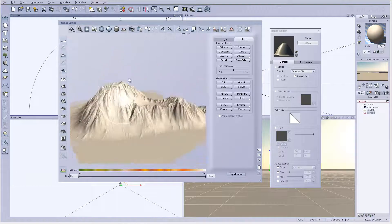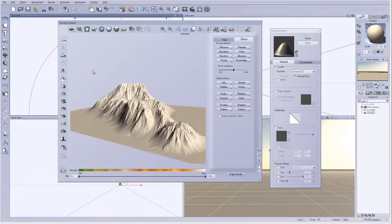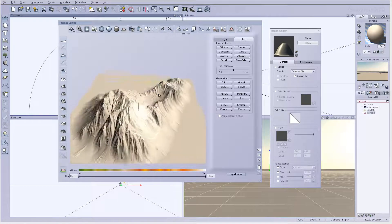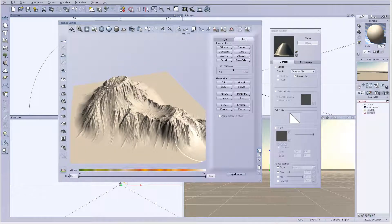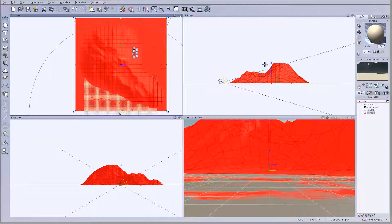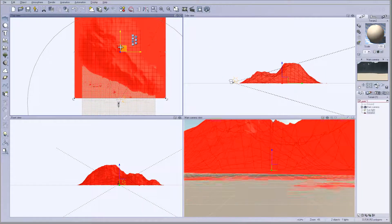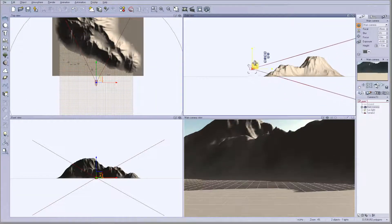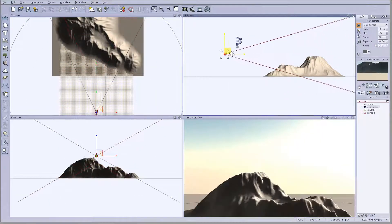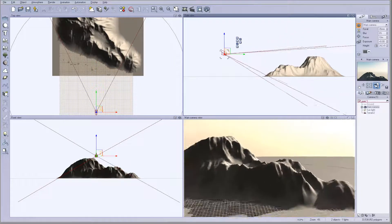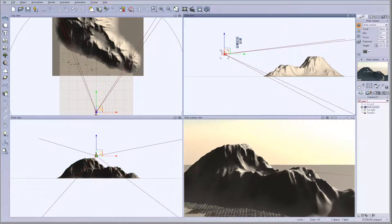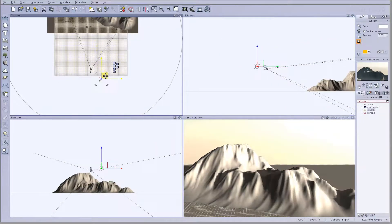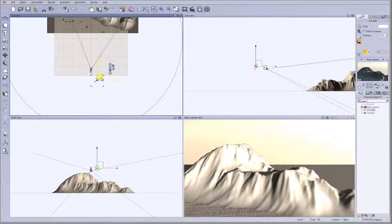Right here we have our nice, beautiful-looking mountain. Click OK. The next step is applying materials. I want to take my camera and bring it up a little bit to get a kind of overview of the mountain at this point. We'll also take the sunlight and adjust it slightly.